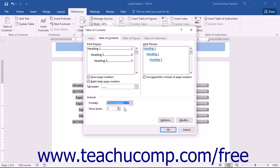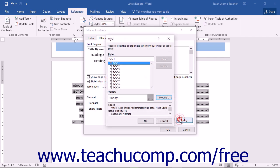To change the appearance of the default Table of Contents styles associated with the template, click the Modify button to view the Style dialog box.